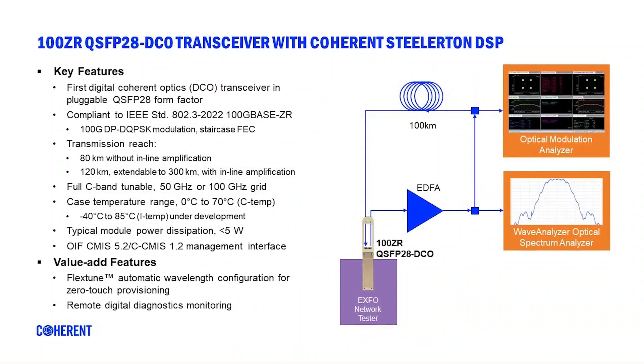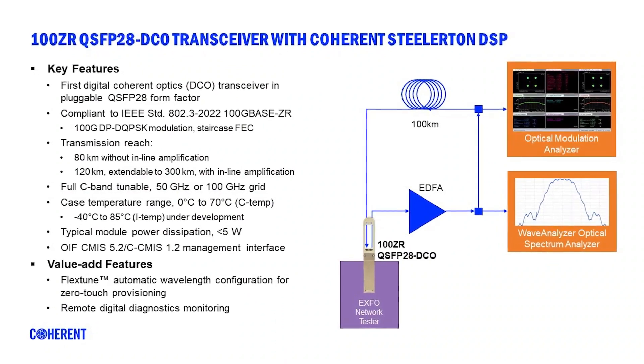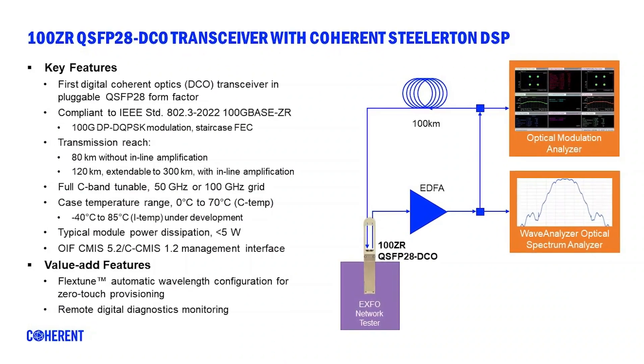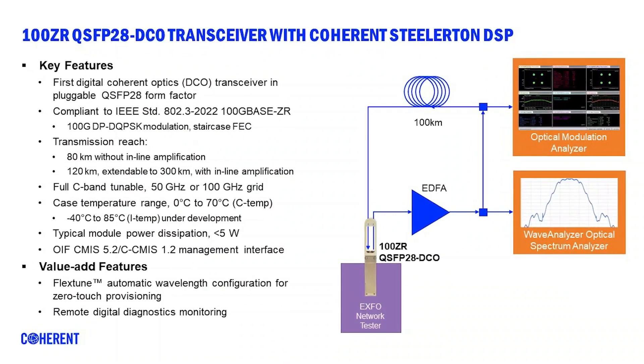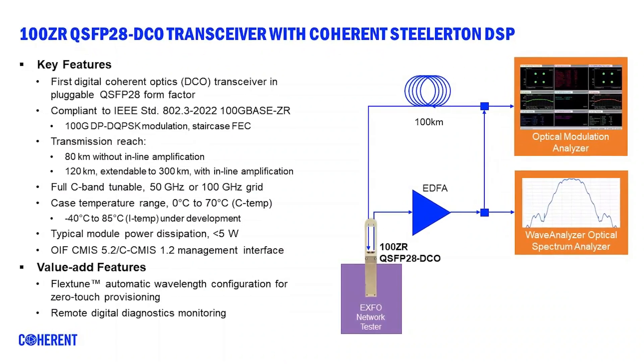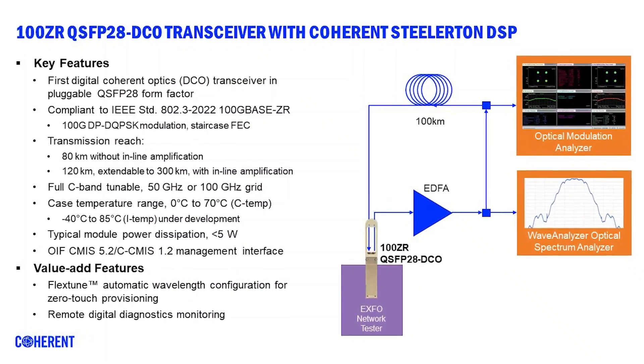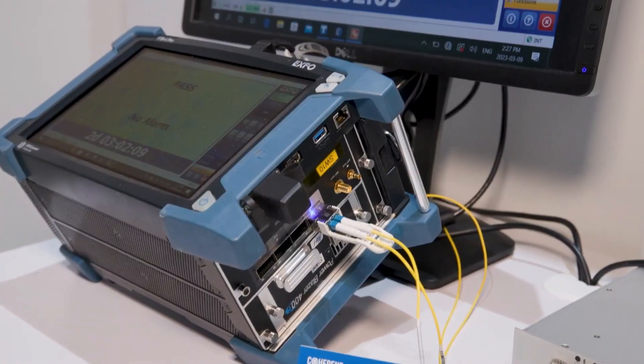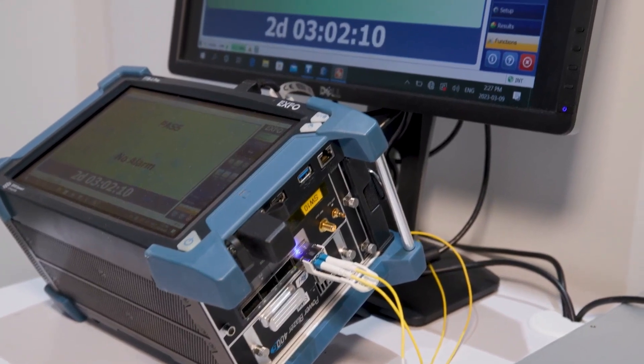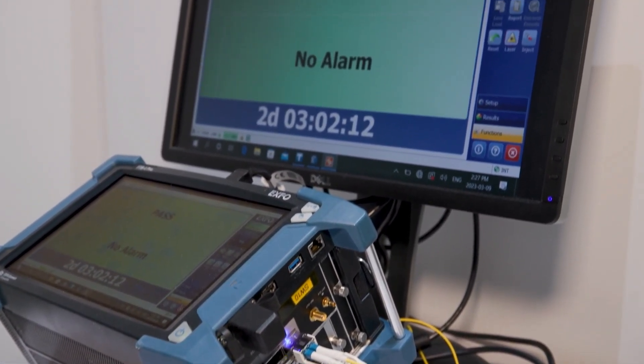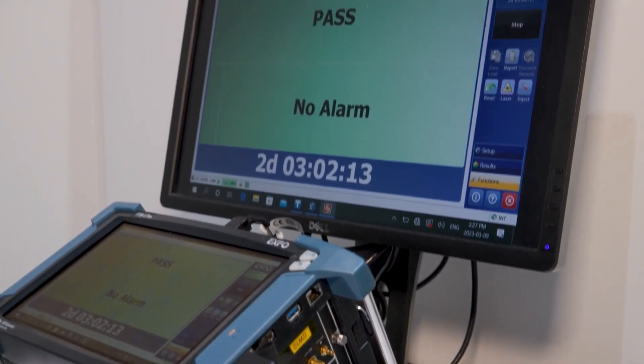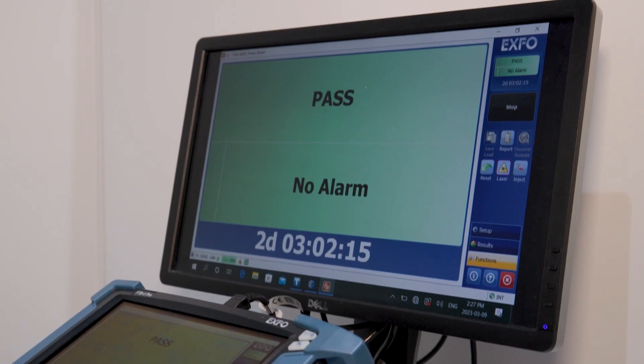The QSFP28 DCO module 100ZR is based on an IEEE 100 gigabit standard. It's the first IEEE standard for a coherent optical interface. The module will support transmission over 80 kilometers of standard single-mode fiber without any inline amplification.